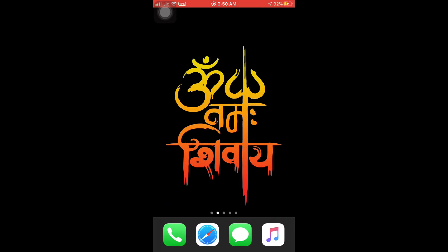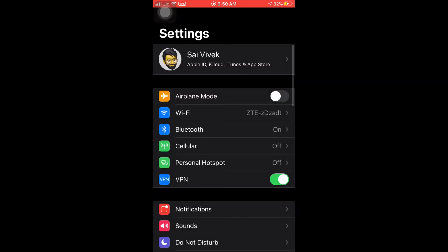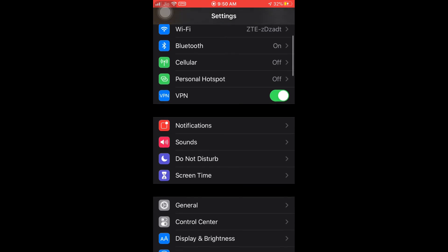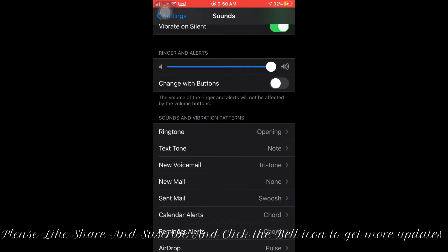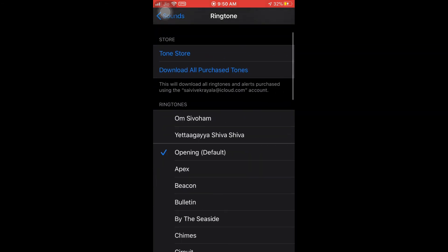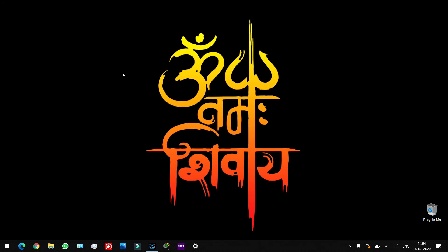Let's check the settings. The ringtones are now able to be imported. In Sounds, the ringtones will open. So here we go — Om Shivam, Atta Geya, Shiva Shiva. If you want to play, you don't want to add a bug fix. If we want to call the ringtone, we don't want to run out.